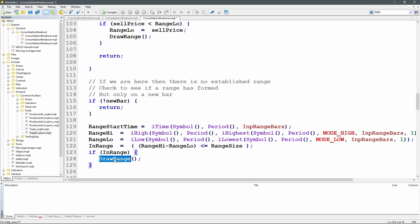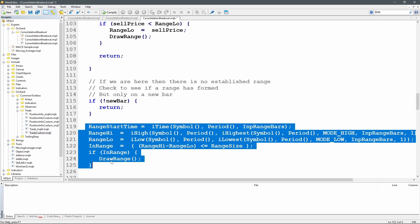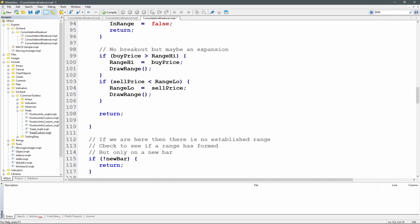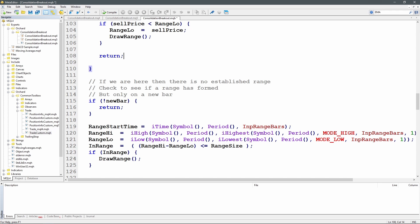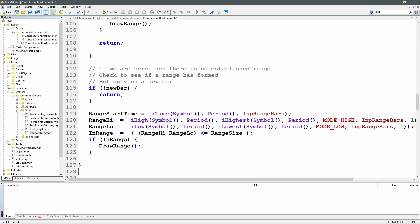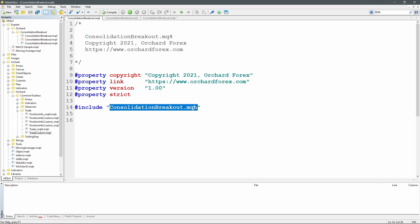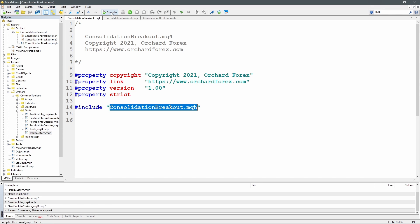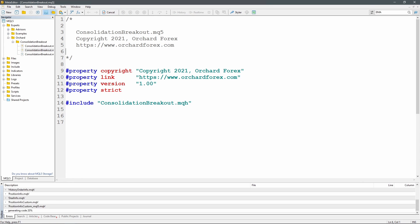If in_range is now true, I call draw_range() to draw the rectangle on screen. Note that I only reach this block if I wasn't already in a range - once a range is set, execution returns early from the breakout-checking code above. Once the range is formed, I'm only looking for breakouts or range expansion. I compile consolidation_breakout.mq4 in the MT4 editor - no errors - then compile the MQ5 version in the MT5 editor, also with no errors.